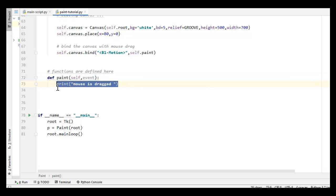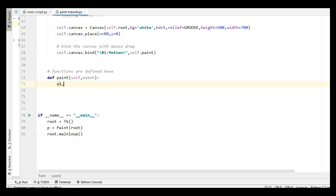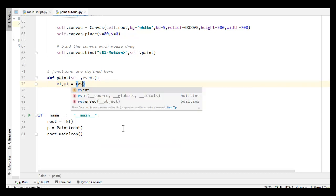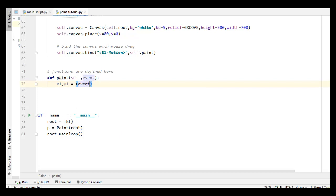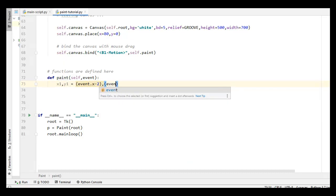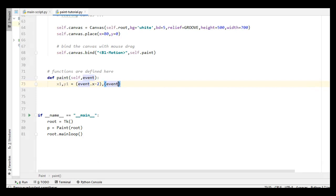I am just removing that print statement. Now I have to draw something. For that I use four variables: x1, y1 is equal to event dot x minus 2 and event dot y minus 2, and x2, y2 is equal to event dot x plus 2 and event dot y plus 2.